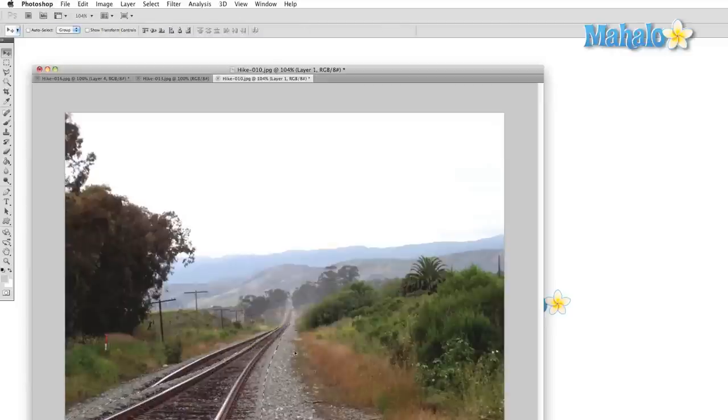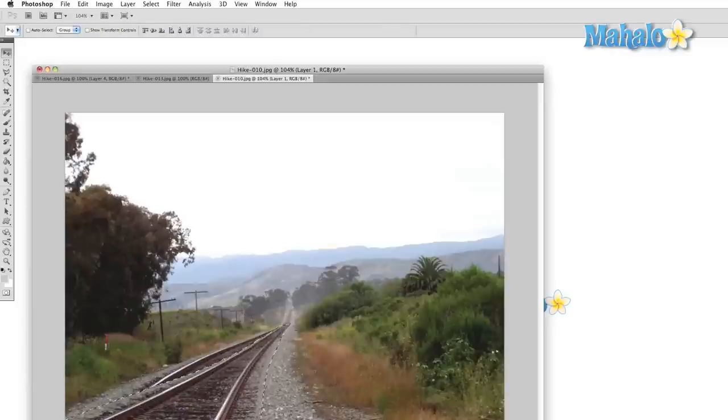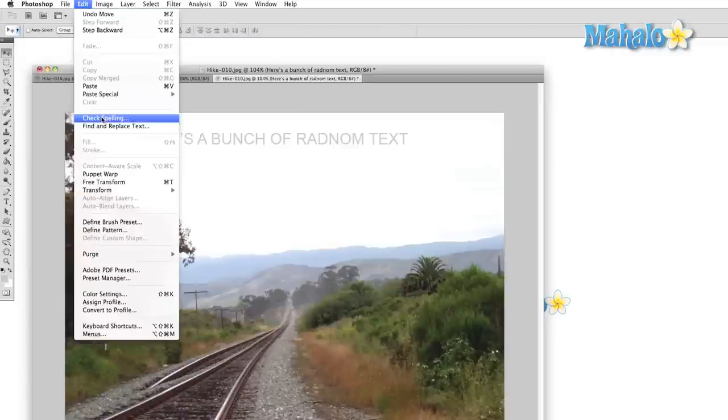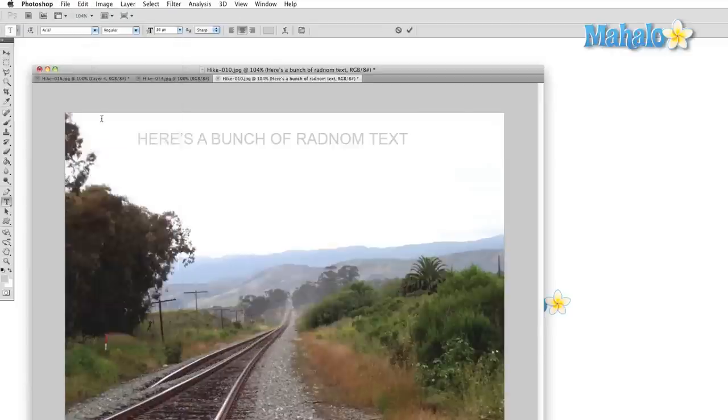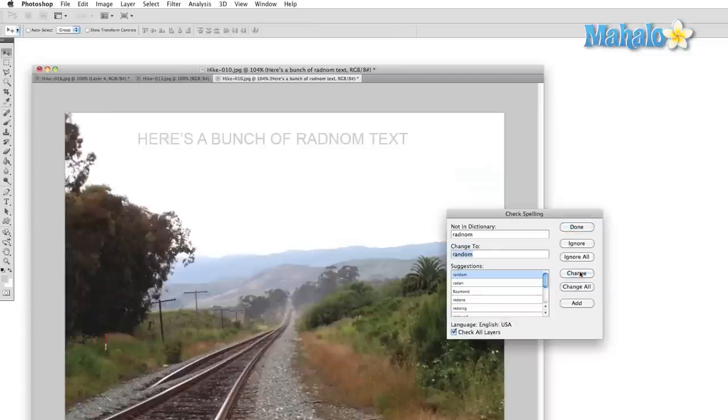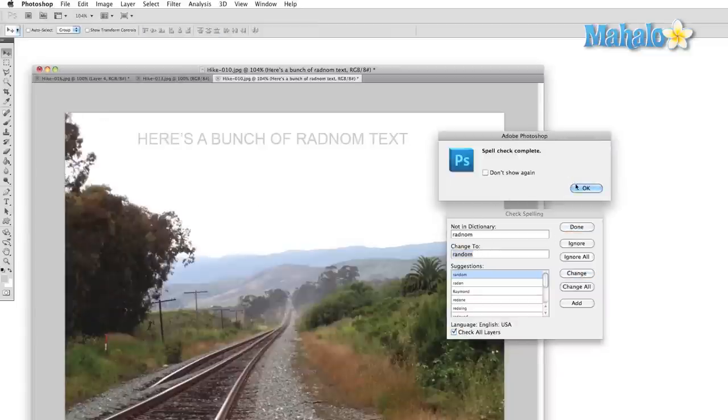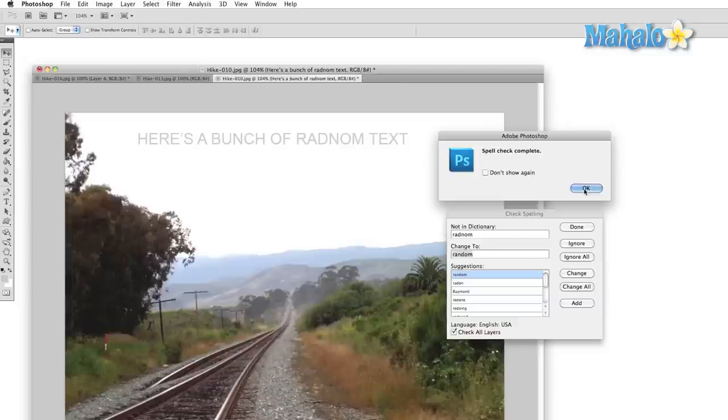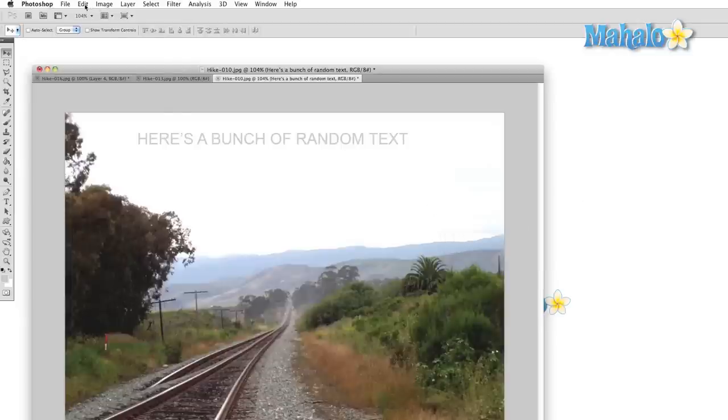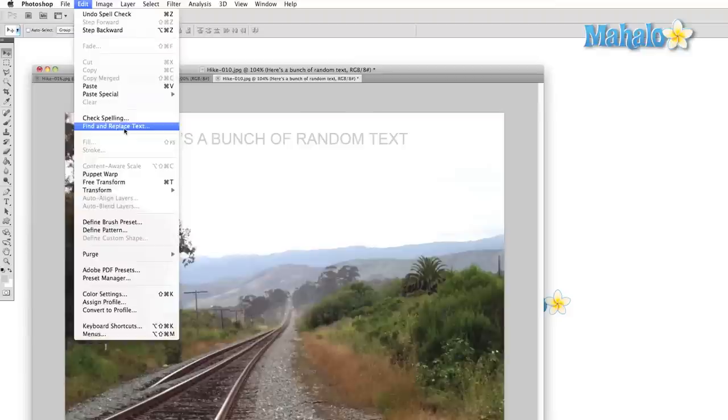Well, those are the main features that we're going to cover in this section. Also though, the Spell Checker will be in this menu as well as a Find and Replace Text, but those are pretty self-explanatory. I'm going to cover defining of custom shapes, patterns, and brushes once we have some more practical experience using the tools that will help us create them. We're also devoting several videos to color settings and keyboard shortcuts as well, so keep an eye out for those.